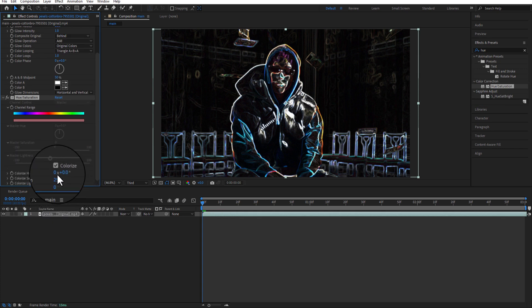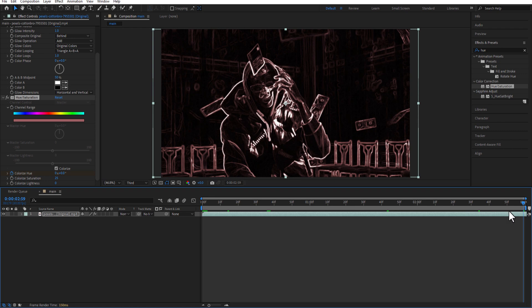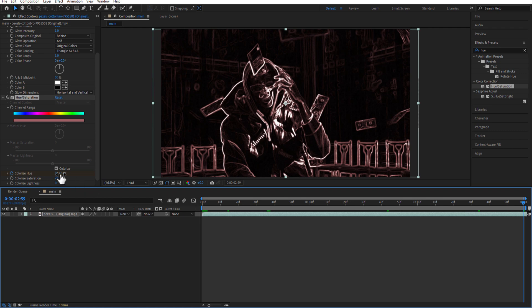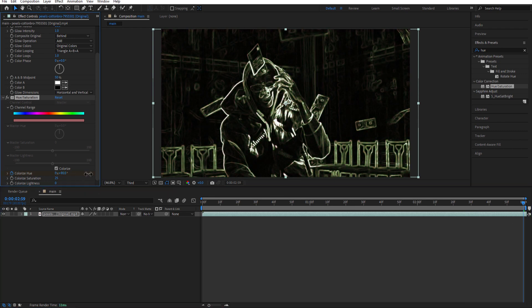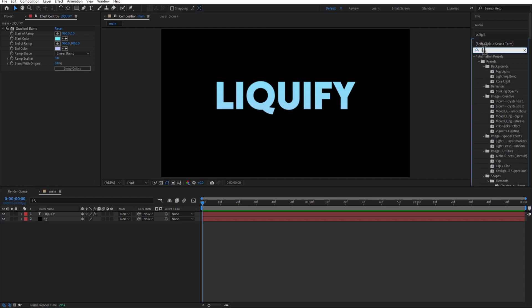Check Colorize. Set a keyframe for Colorize Hue at the beginning of the timeline, go a few frames forward and decrease the Colorize Hue. Next, Liquefy. Add Liquefy to the text layer.